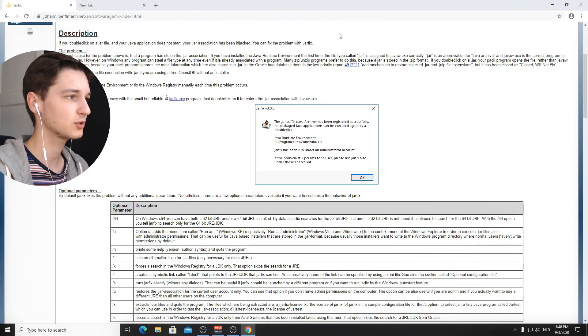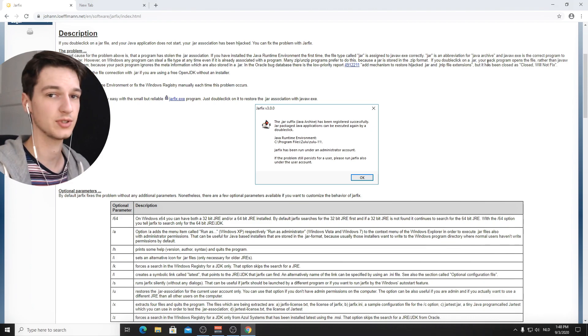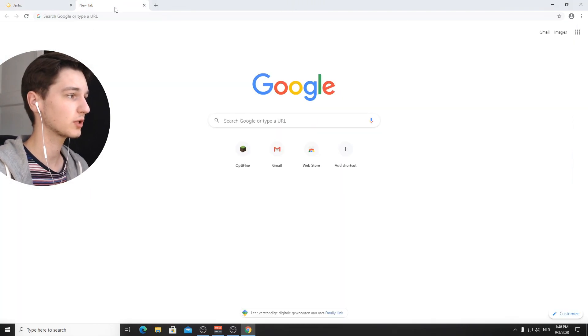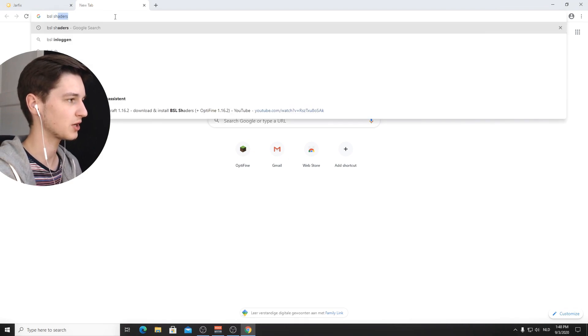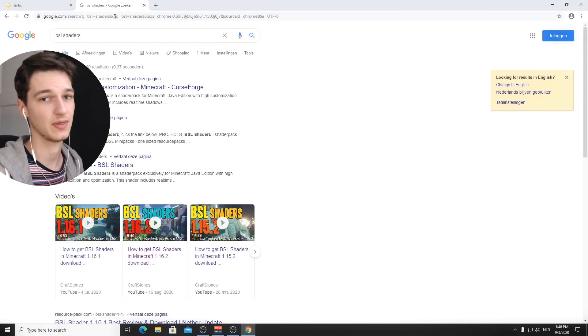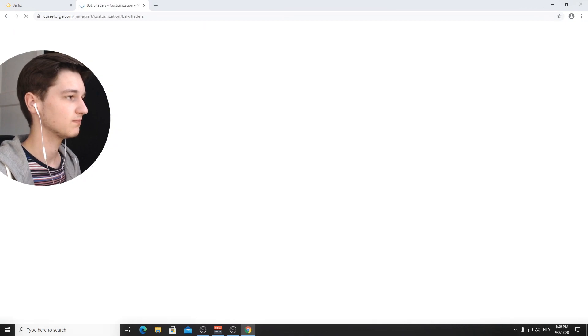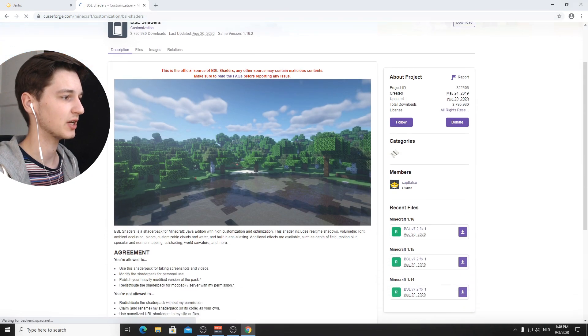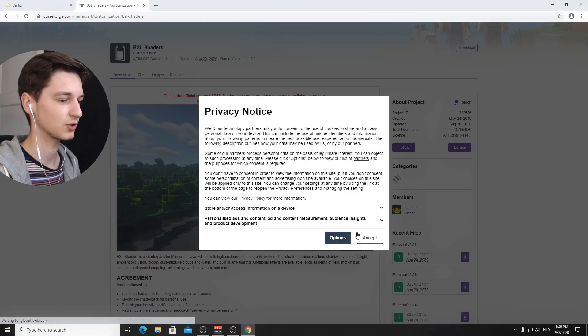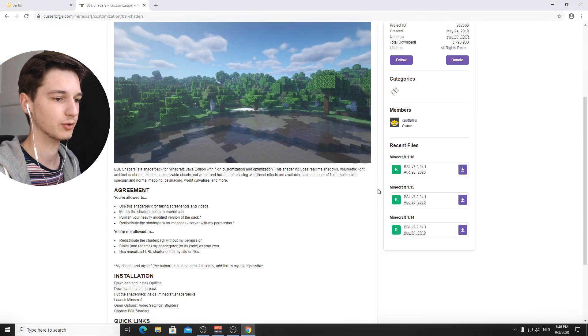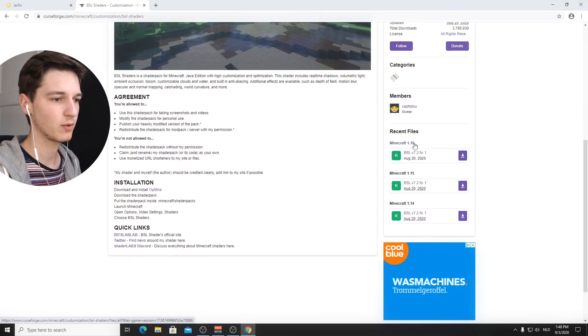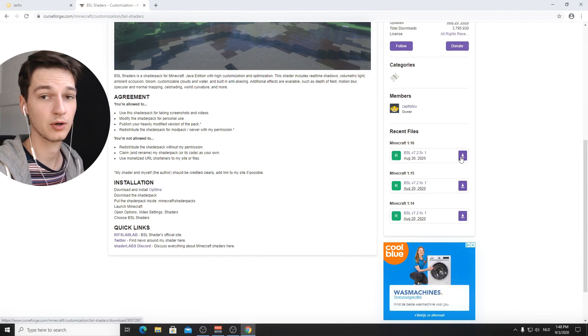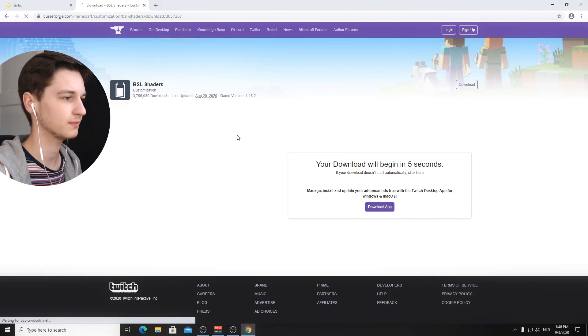Now after this, we can actually already get to installing shaders. So for this video, we're going to be using BSL shaders because it's an incredibly popular shaders pack. And I actually understand that because they just look gorgeous, honestly. I'm going to just type in BSL shaders and go to the first link there because that's CurseForge and they usually have the right files. So Minecraft 1.16 here, it's version 7.2 fix one, apparently. I don't know what that means, but there we go.